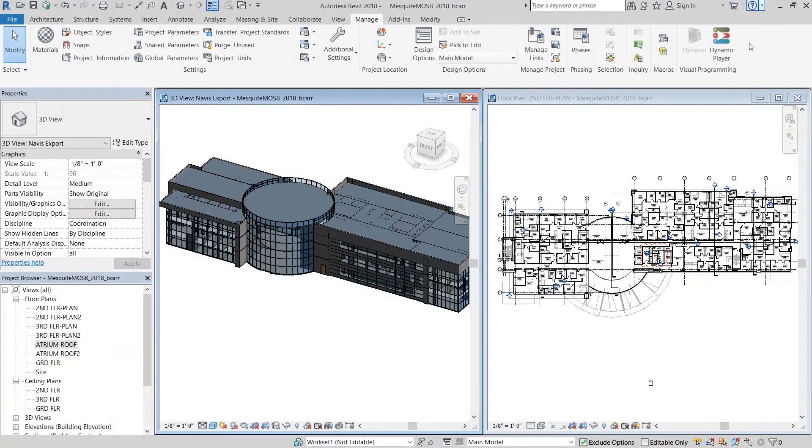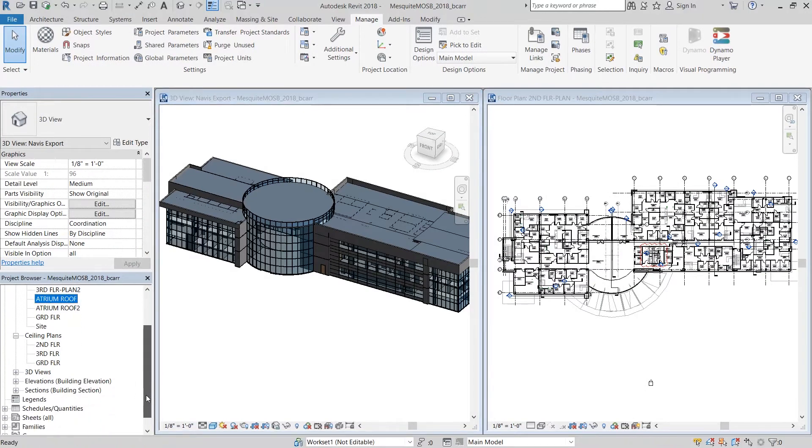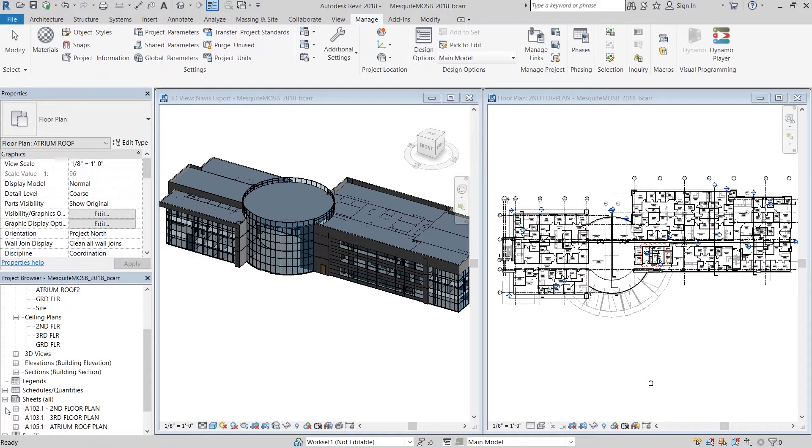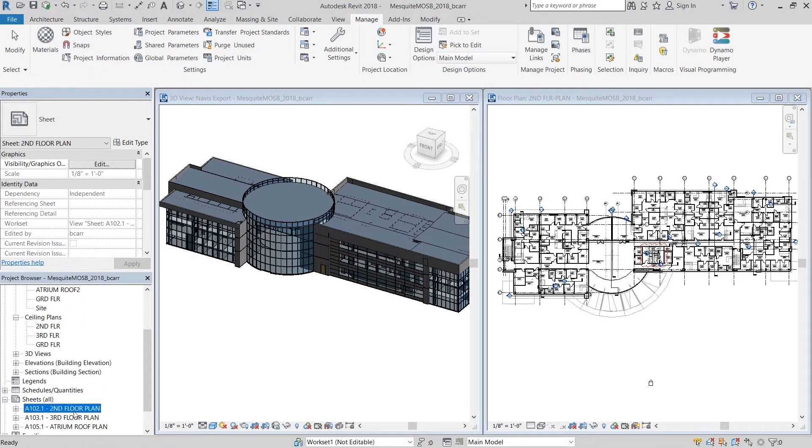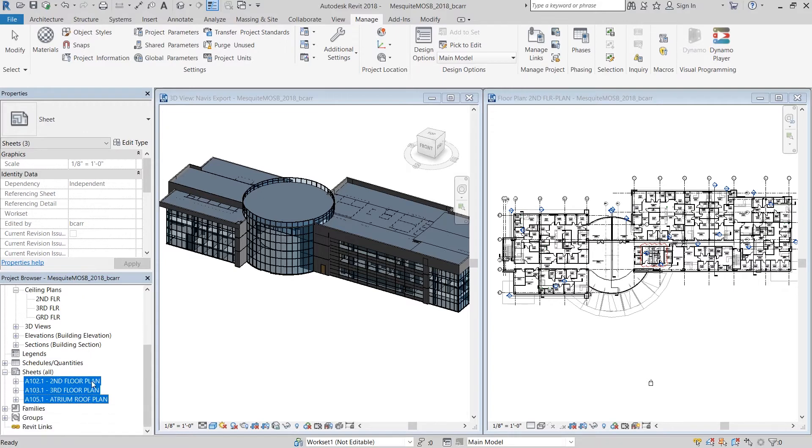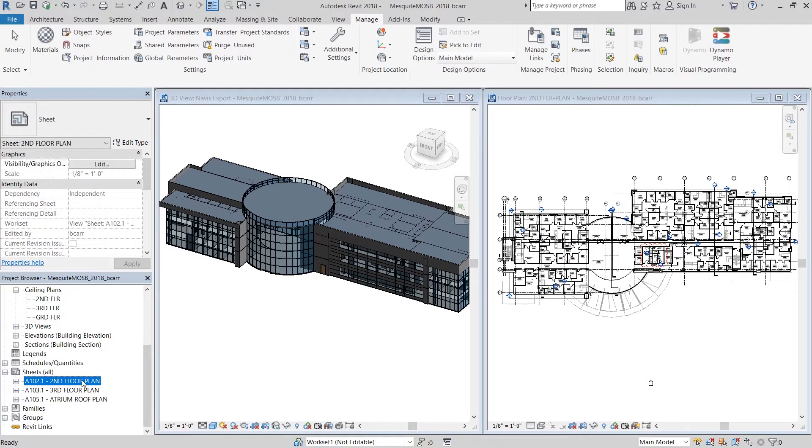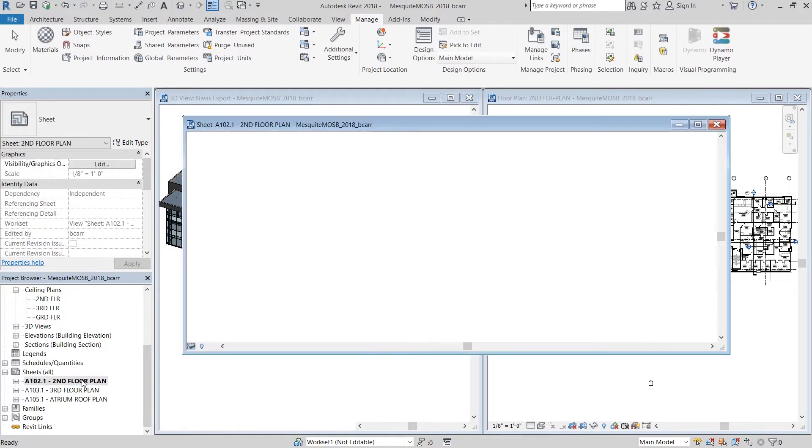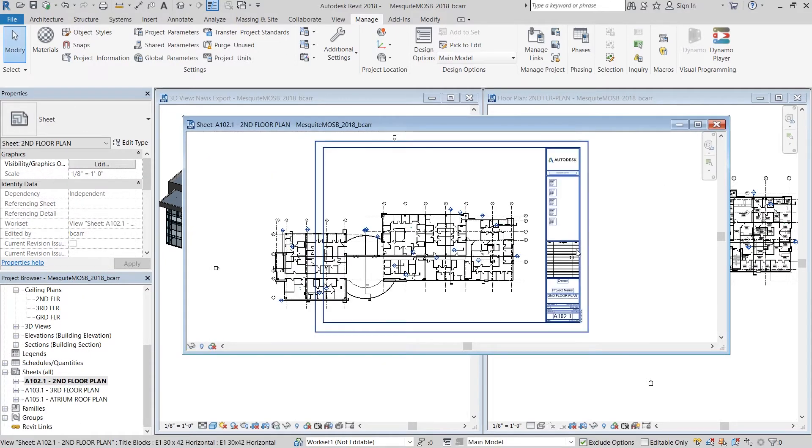Once I run this script you can see immediately that the three new sheets were created in my Revit model, A102.1, A103.1, and A105.1.